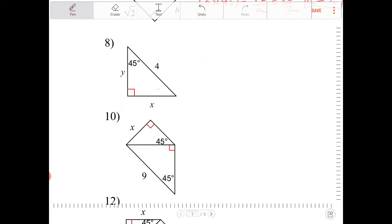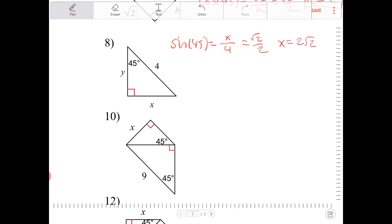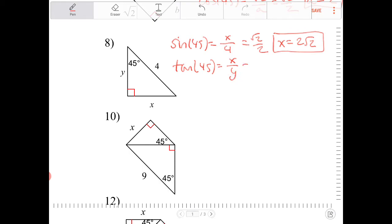I'm going to solve for x and y using sine, cosine, and tangent. Sine of 45 equals x over 4. Sine of 45 equals radical 2 over 2. Multiplying both sides by 4, I end up with x equal to 2 radical 2. Then tangent of 45 equals x over y, which equals 1. Having solved for x already, y will therefore also equal 2 radical 2.